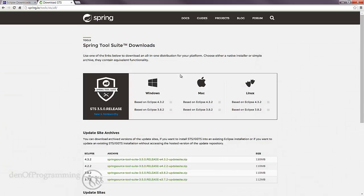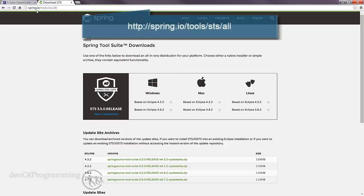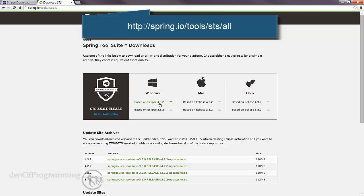This is the Spring Tool Suite or STS download page. It's spring.io/tools/sts/all. This gives you the latest version of Spring Tool Suite, and as you can see it's based on the same version of Eclipse, which is 4.3.2.